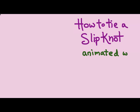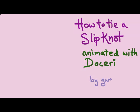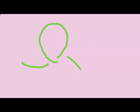How to Tie a Slipknot Animated with Doceri by Gwen Fisher. First you take a piece of thread and make a loop and then you pull one side of the thread through the loop.